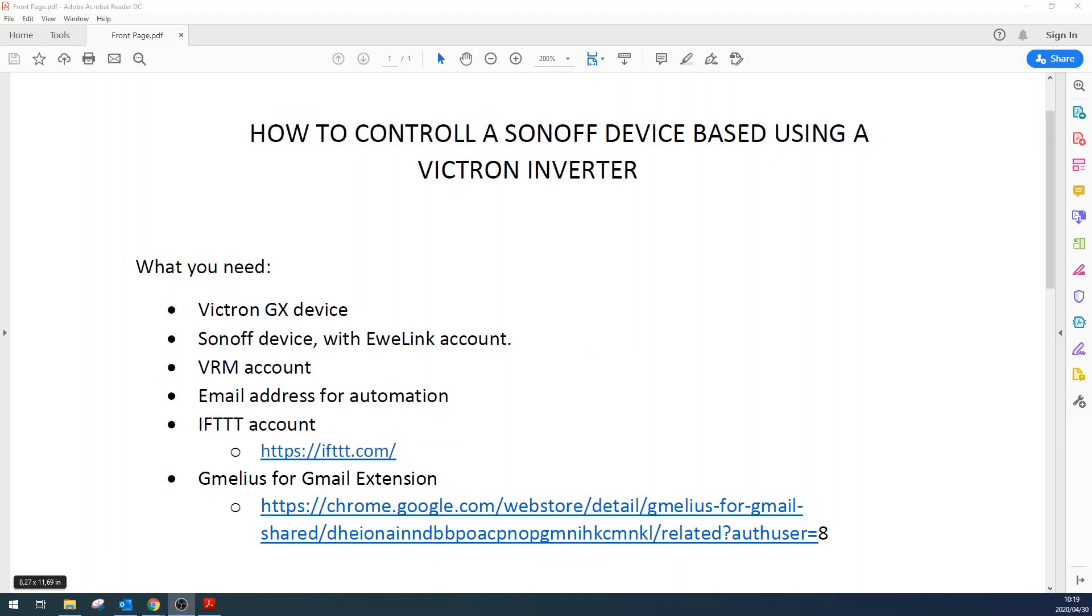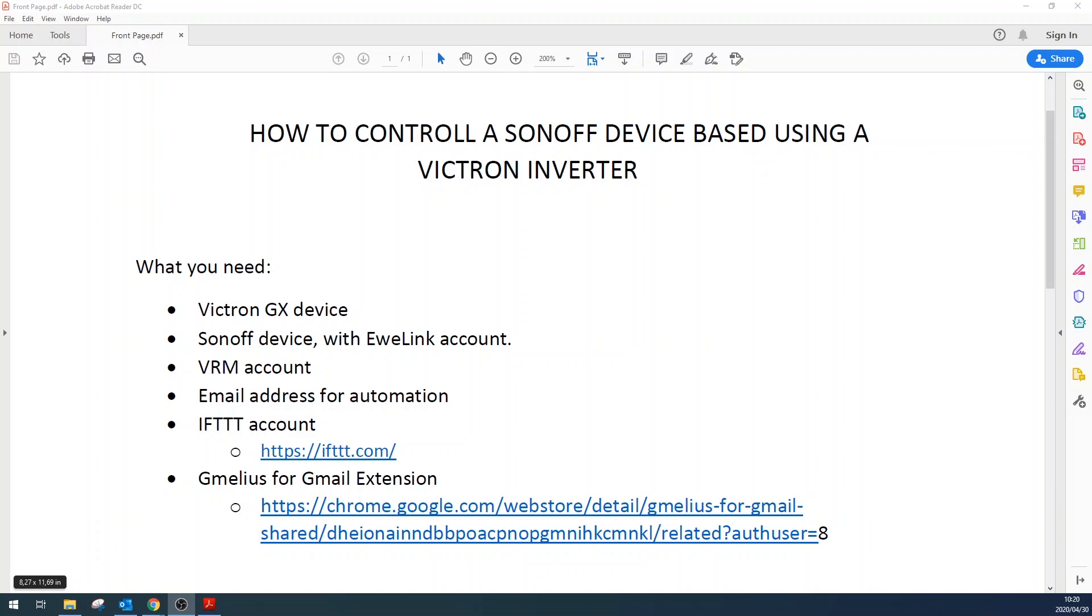How's it everyone? This is just a quick video and tutorial on how to incorporate a Sonoff device, or essentially any internet of things device, with a Victron inverter. Just a little bit of background of our setup: we've got an 8kVA Victron Quattro and I would like to turn off a load when a certain power or certain current has been reached.